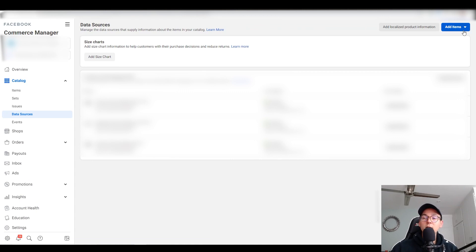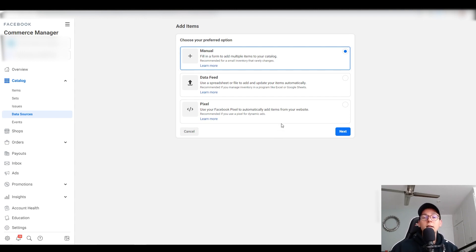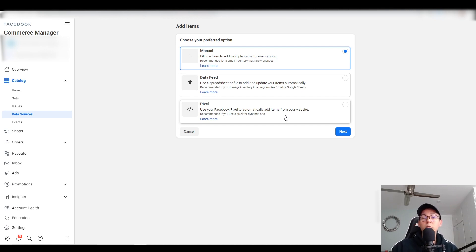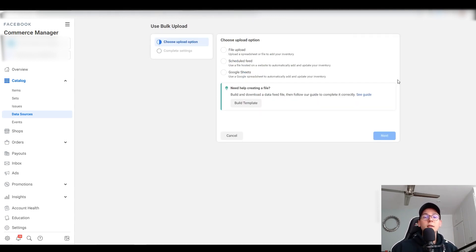We're going to click on 'Add Items' and change it to 'Add Multiple Items.' It gives you three options: Manual — adding items one by one, which is time-consuming; Pixel — for connecting a Shopify website via Facebook Pixel to import catalogs; and Data Feed — which is what interests us. Data Feed lets you use a spreadsheet or file to add and update your items automatically. We're going to select Google Sheets.